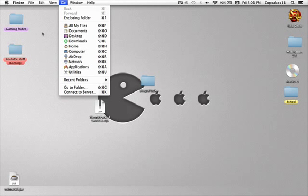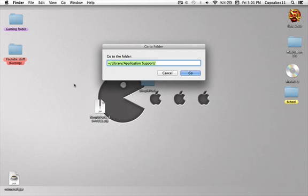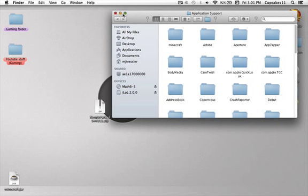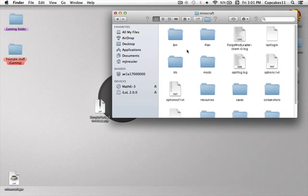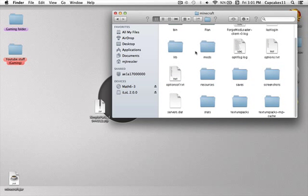And then go, then click go to folder, and then write this. You can add Minecraft at the end, but I like it like this. And then go in there, and then click Minecraft.